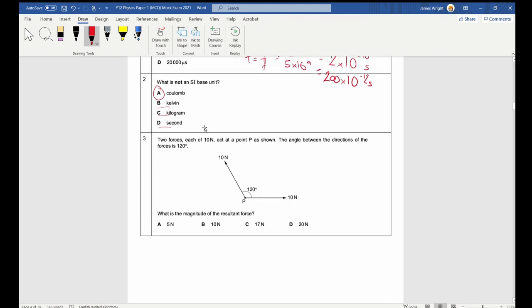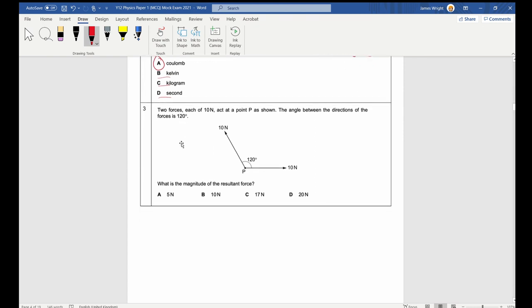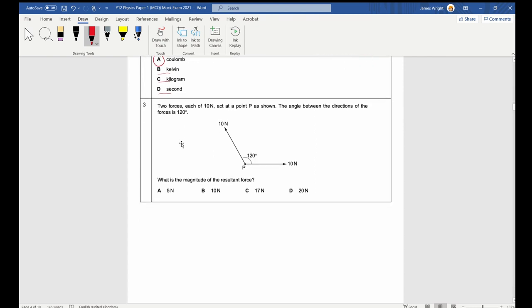An amp is defined by the amount of current required to make a force of 1 newton between two 1-meter-long wires, 1 meter apart. Question 3: Two forces each of 10 newtons act at point P. The angle between the directions of the force is 120 degrees. What is the magnitude of the resultant force?